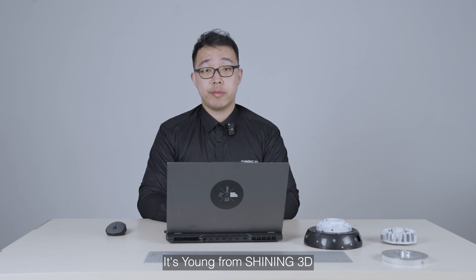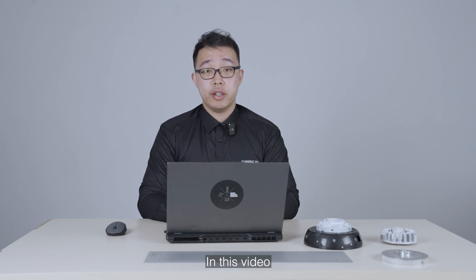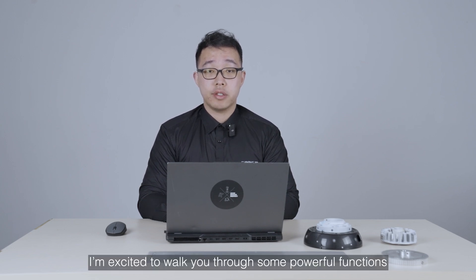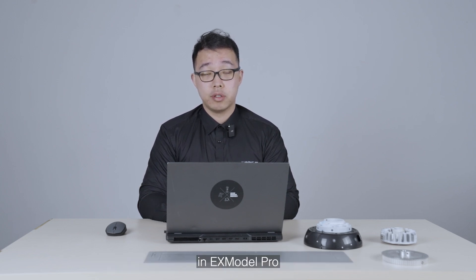Hey everyone, it's Yang from Shiny3D. In this video, I'm excited to walk you through some powerful functions in Xmodo Pro.